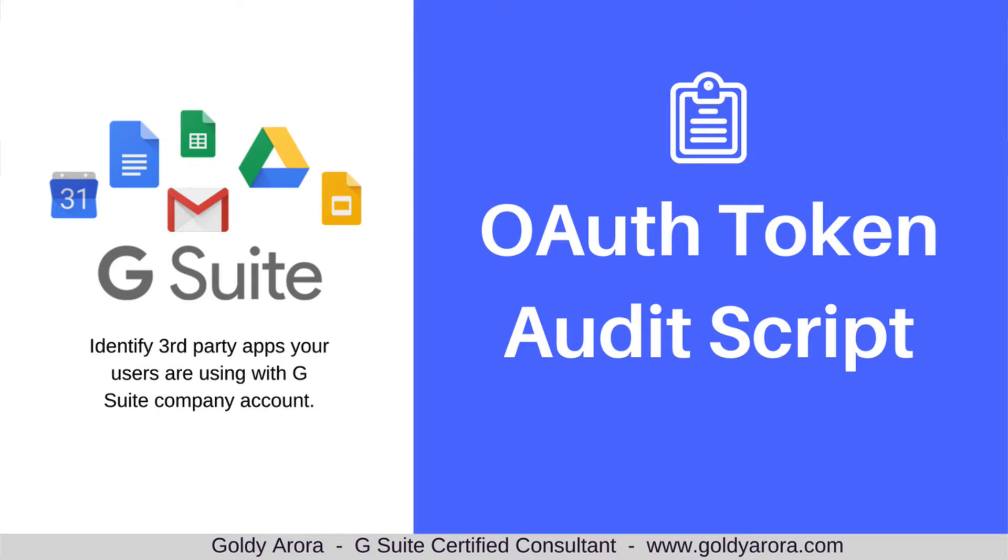Hey guys, this is Goldie again. In today's video, I'll show you how you can do an audit of the applications which your users might have installed, which is kind of shadow IT where you don't know which applications your users are using and installing by themselves.